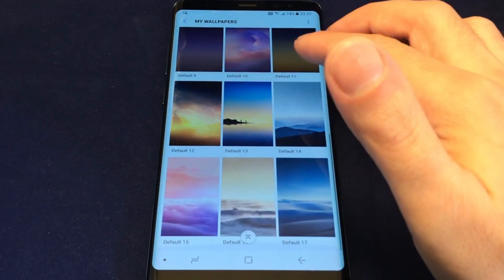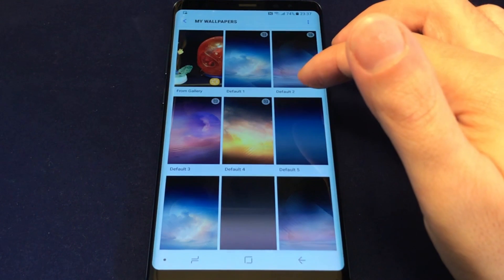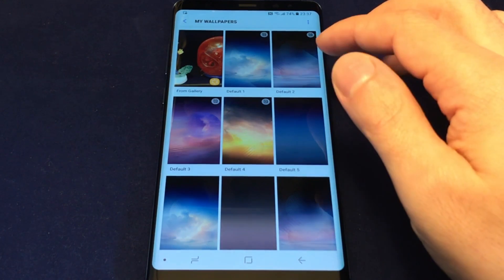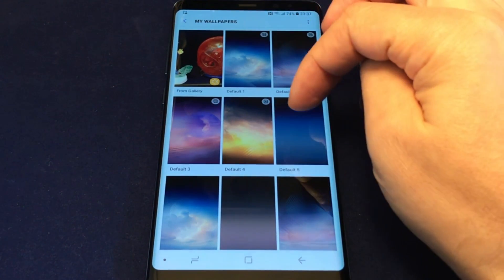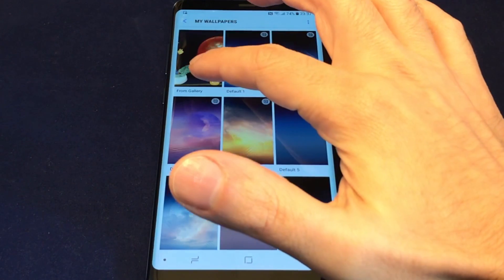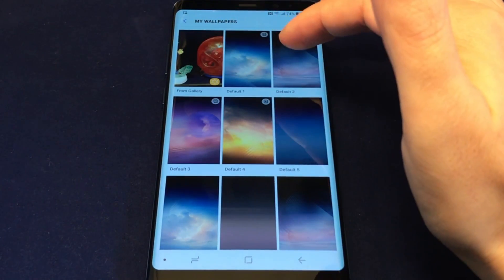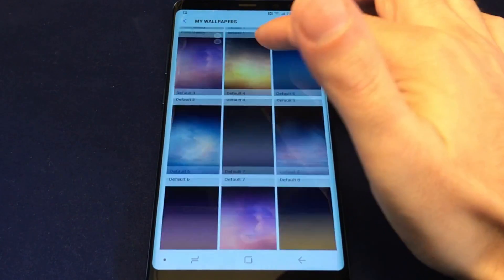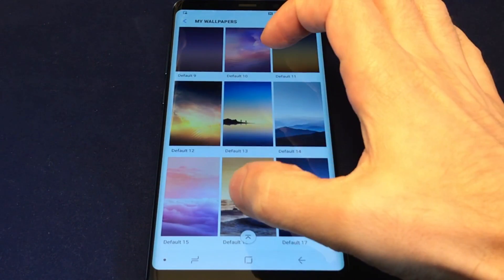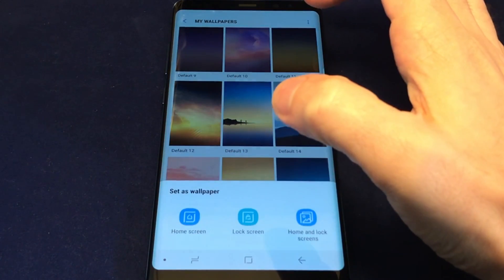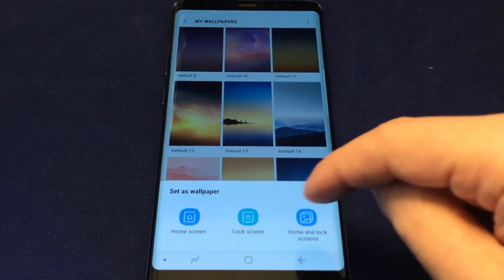There are at least 20 pre-installed wallpapers, and the list also includes photos from your Gallery — basically pictures you've taken. Let's look at one of the default ones. Let's try Default 16, and from here you can set it as a wallpaper.